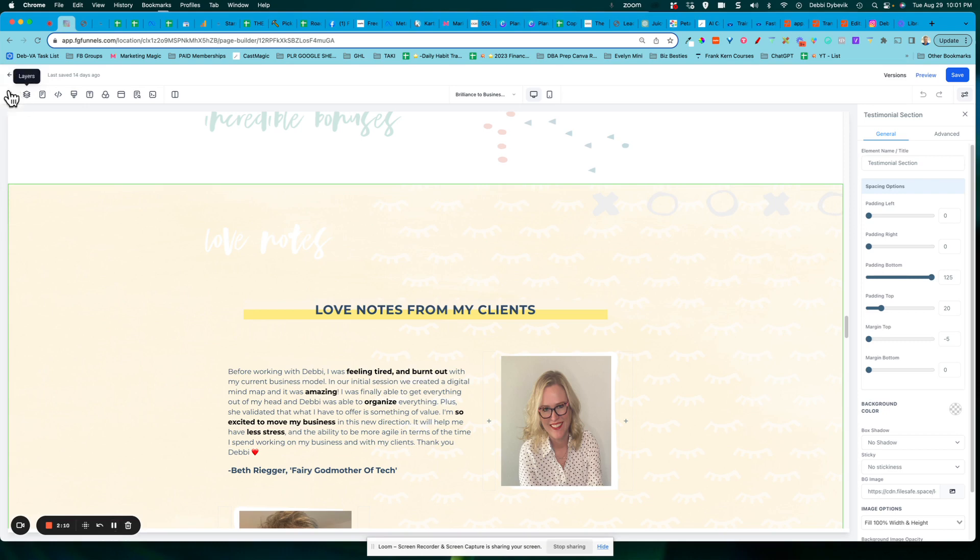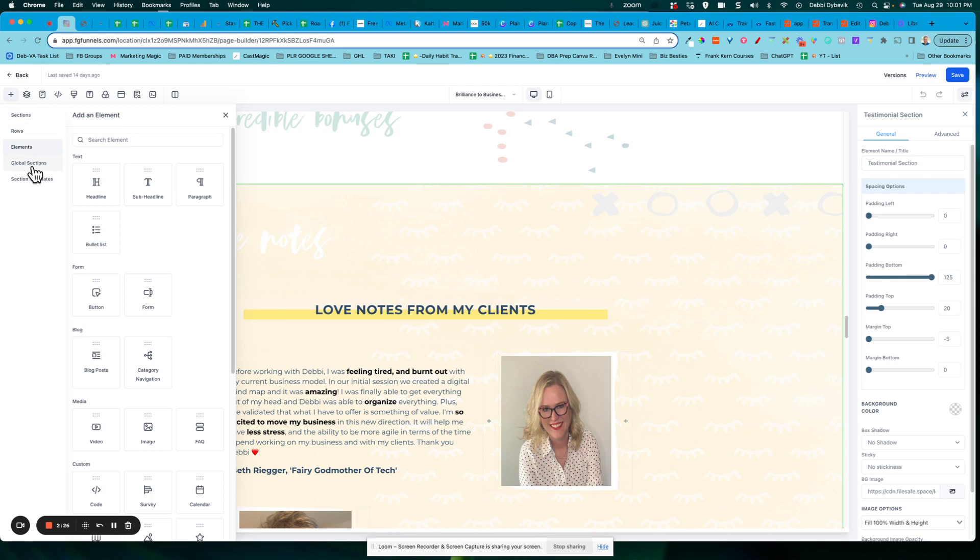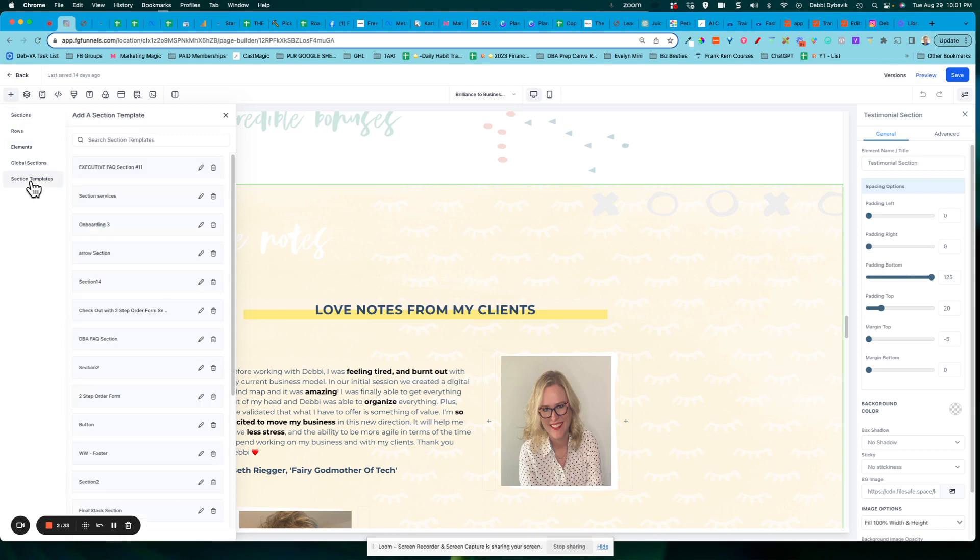So if we come up here to the top left and notice the little plus sign where it says to add elements, I'm going to click on that and it opens it up. Here's where all my elements are. But if you'll notice down here, here's our sections, rows, elements, global sections, and then section templates. So if I click on section templates, here are all of the templates that I have saved up to this point.